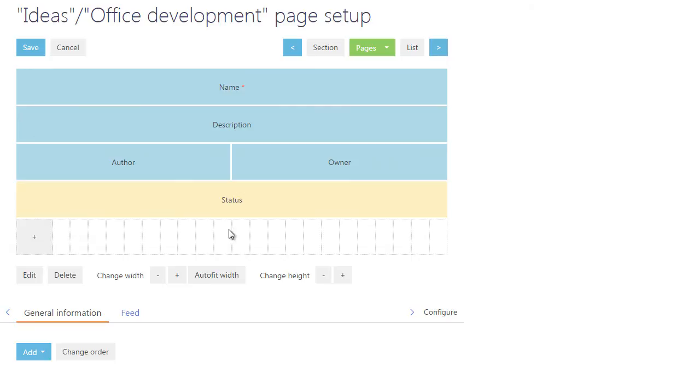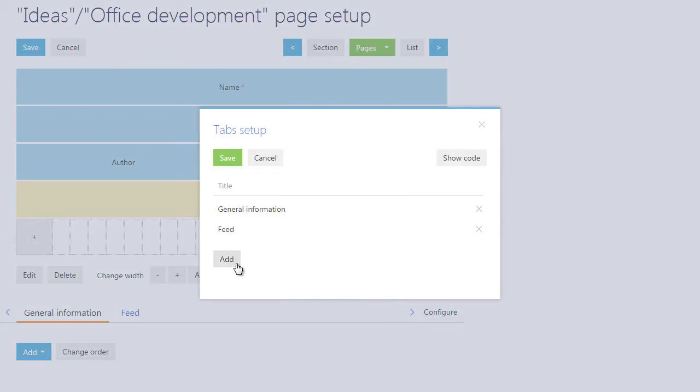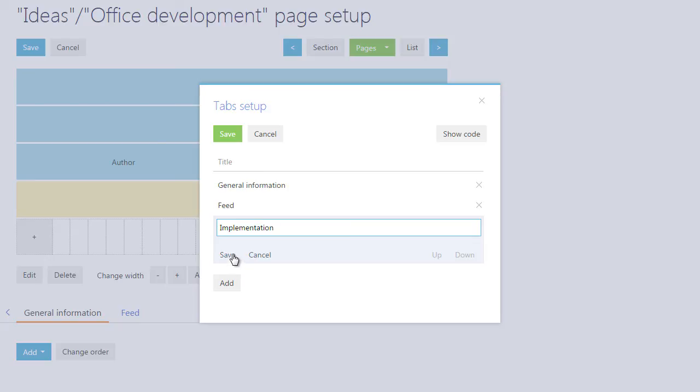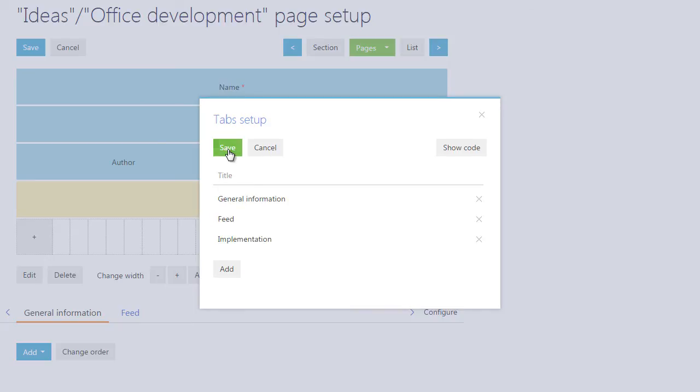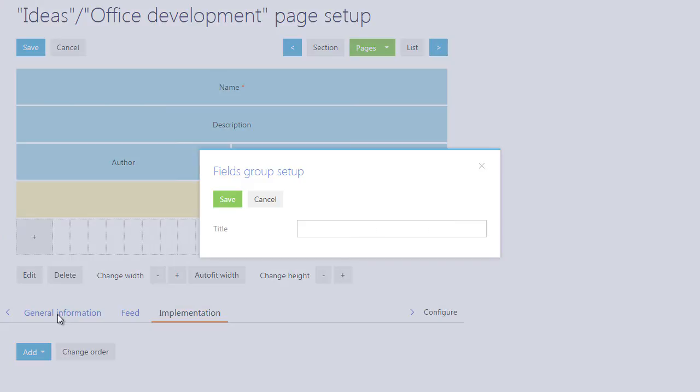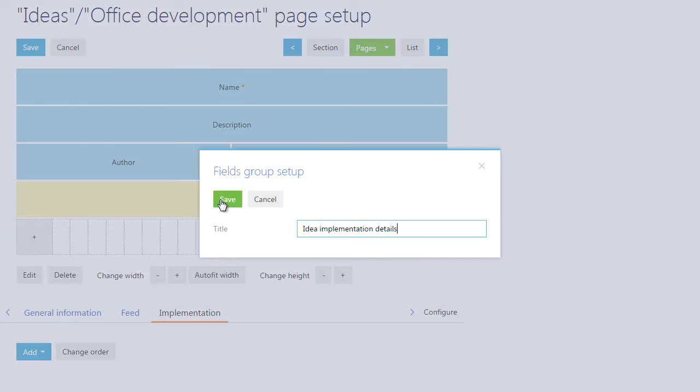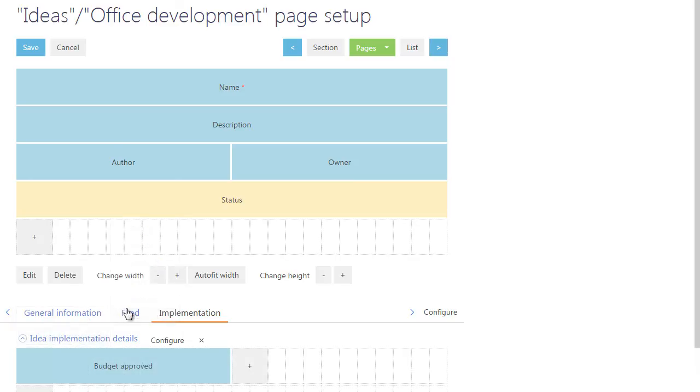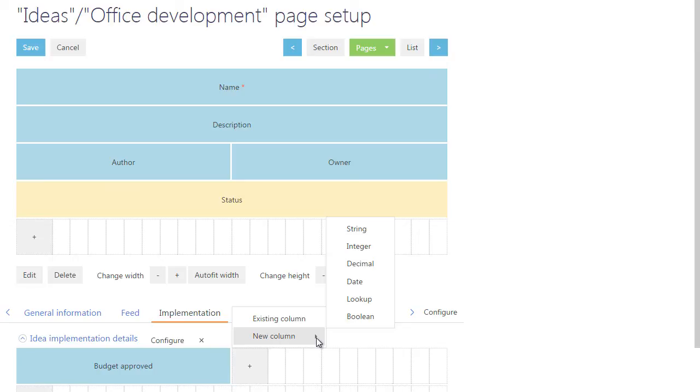Add an Implementation tab to the Office Development Edit page to store the information about the idea implementation details. Place an Idea Implementation Details field group on the tab. Add two fields to the field group. The first field will be a Boolean type indicating that the budget for idea implementation is approved. The second field will display the idea implementation plan date.